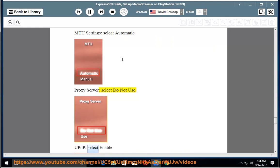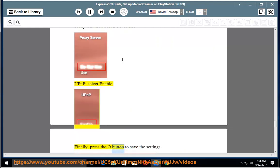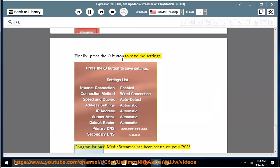For UPnP, select Enable. Finally, press the O button to save the settings. Congratulations! MediaStreamer has been set up on your PS3.